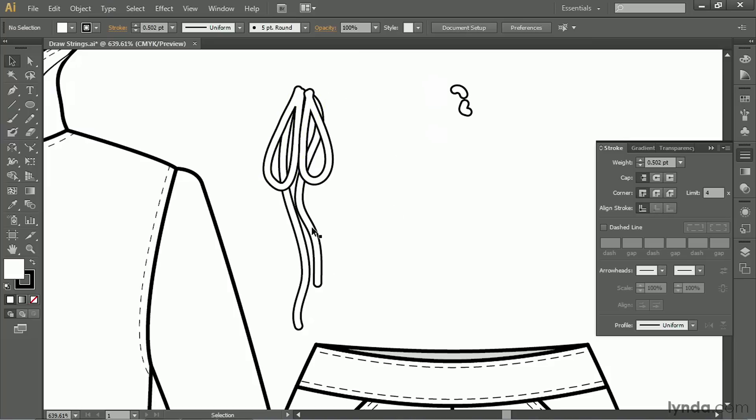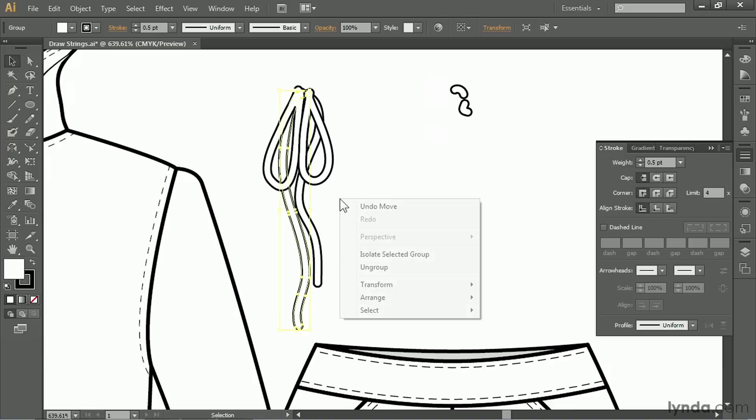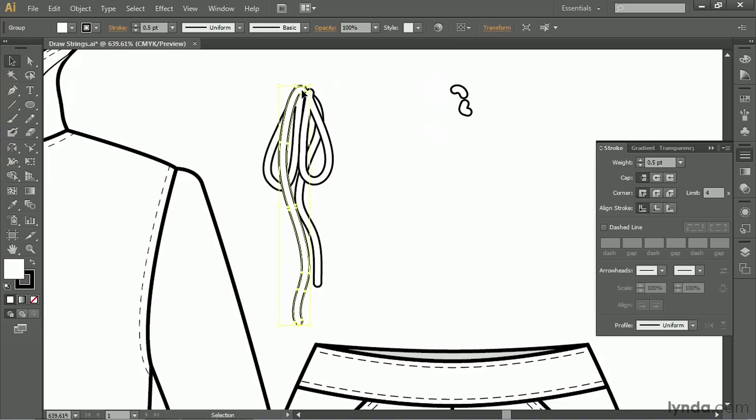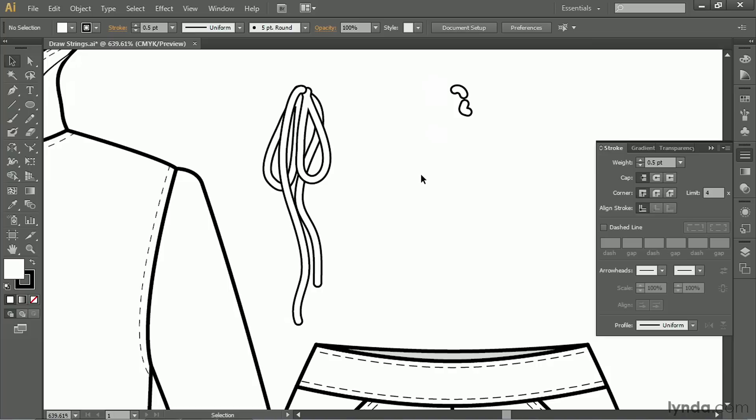And I also like to take one of the strings and move it on top. So I'm going to select it, right-click, arrange, and bring to front. So now that I have all these pieces on top, all we need is the knot. And the knot is just these two little pieces. Let's see. We'll put that like that.